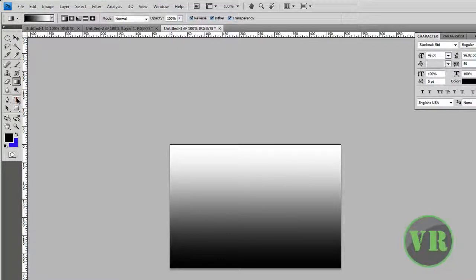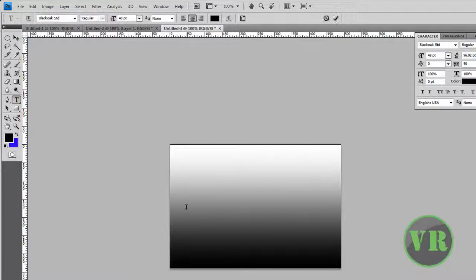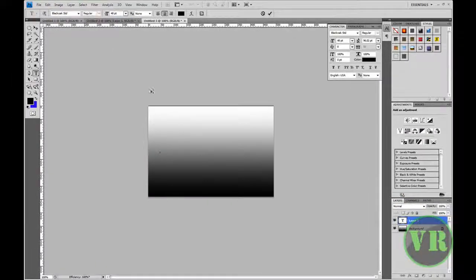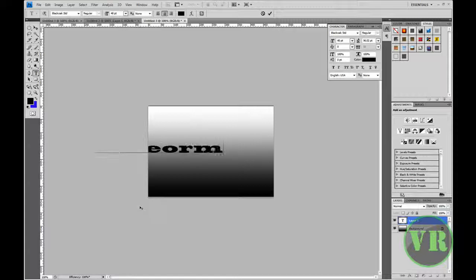Now I am going to go ahead and put in some text. My size is 48, and the font is Black Walksstreet Std right here, as you can see. Now let's go ahead and type in whatever — I'm typing 'VideoFileRM1'.